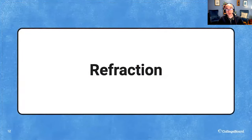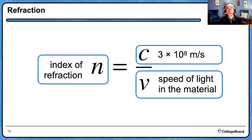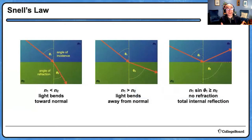In terms of how light refracts, you need to understand what the index of refraction means. A material's index of refraction compares the speed of light in that material to light's speed in a vacuum. C, light's speed in a vacuum, is a universal constant — 3 times 10 to the 8th meters per second. The speed in a given material can change, and we call that ratio the index of refraction because it affects how light refracts.